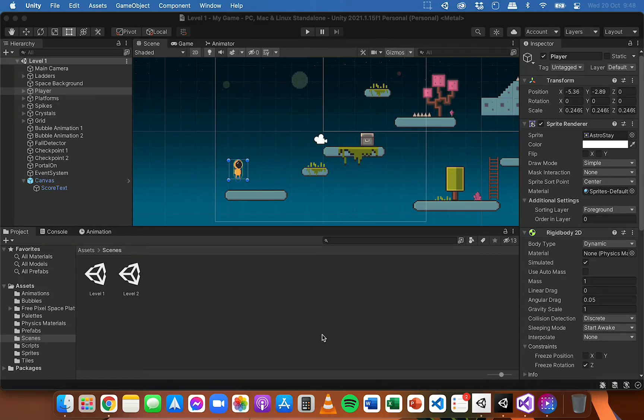In this video I'm going to show you how to set up a health system and a health bar in a 2D game with Unity.